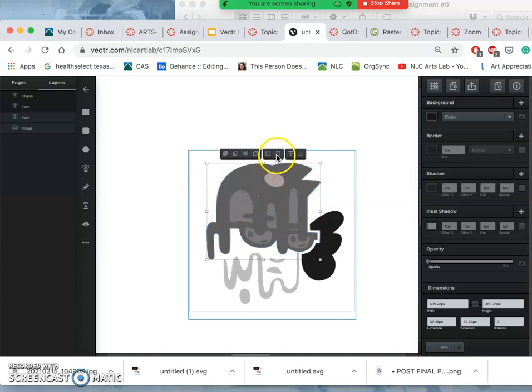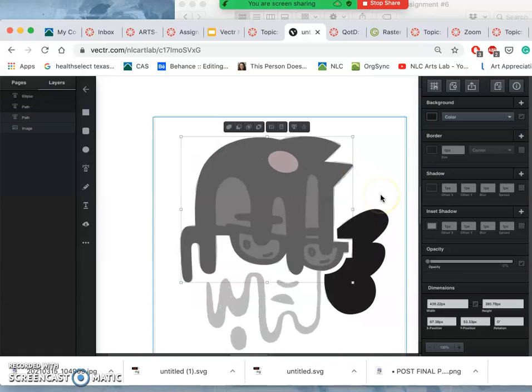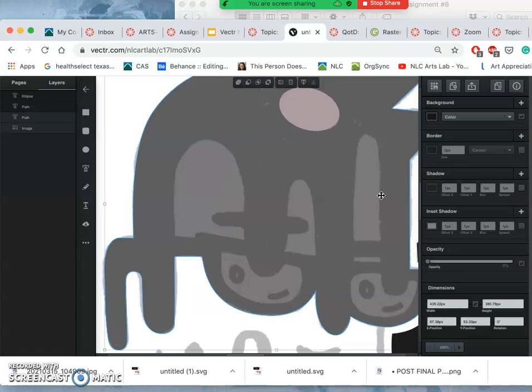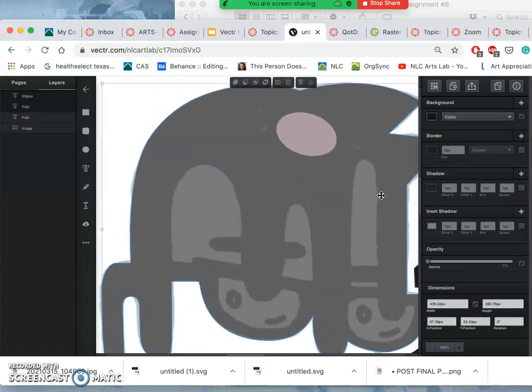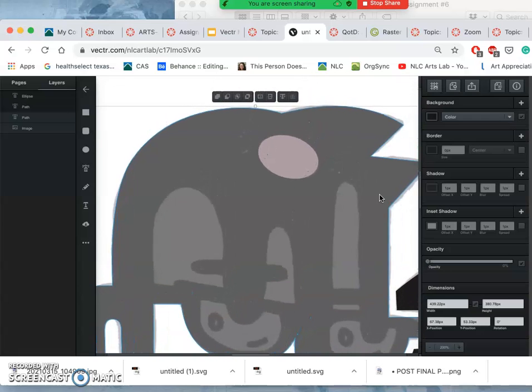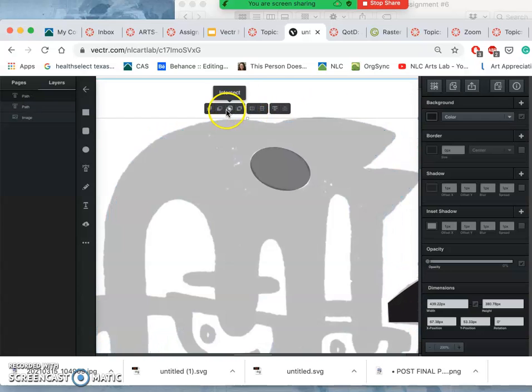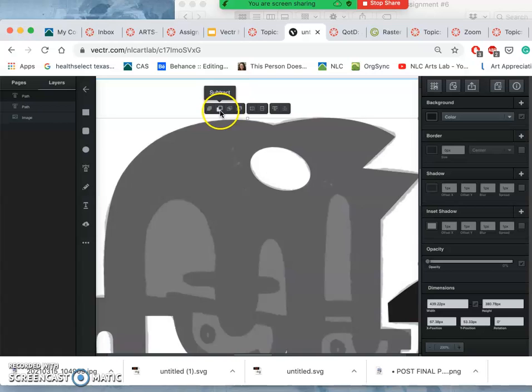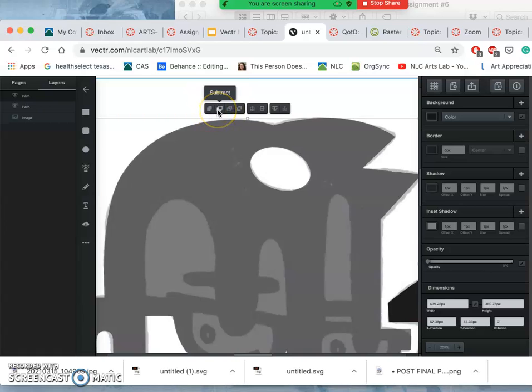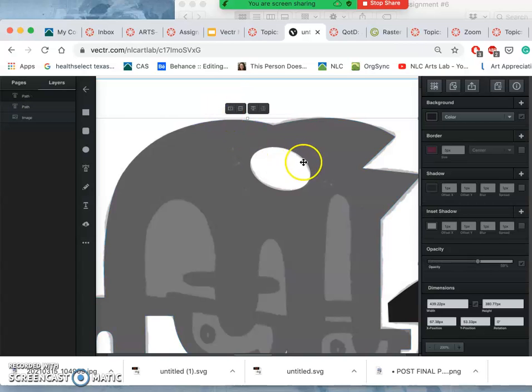And when that happens, you'll see all these different tools. I'll zoom in. These tools allow you to do different things, like subtract one from the other. And so I'm going to subtract one from the other, and that cuts the ellipse out.